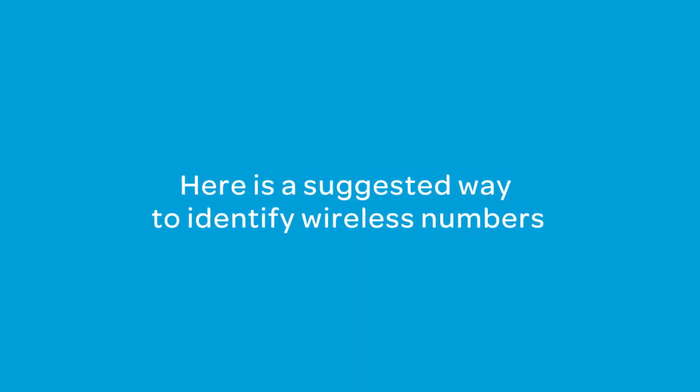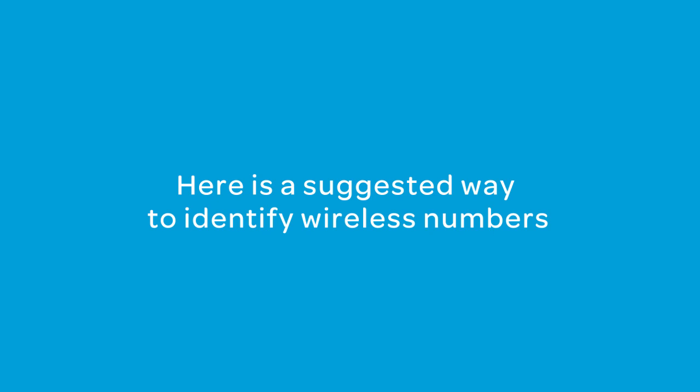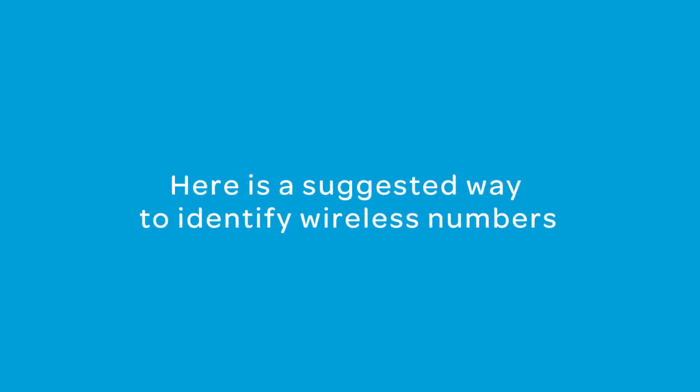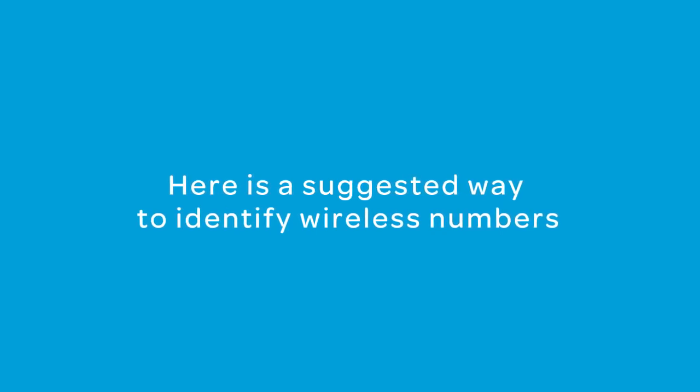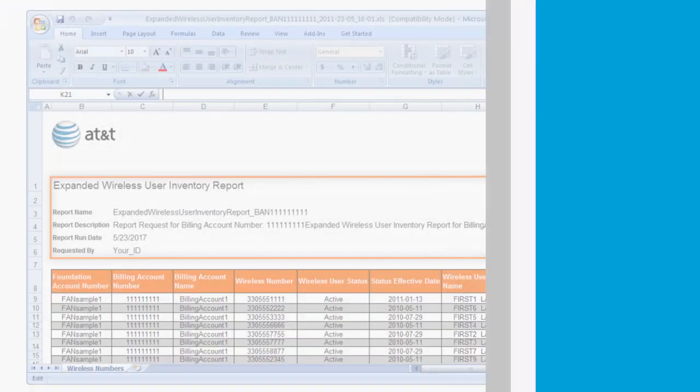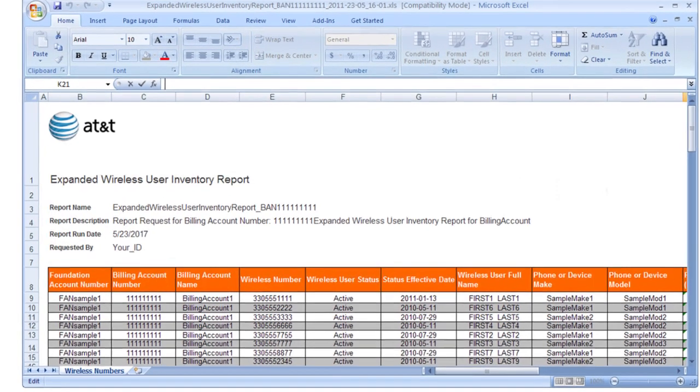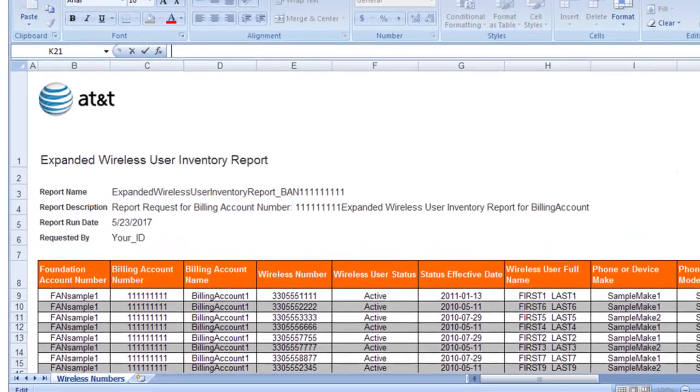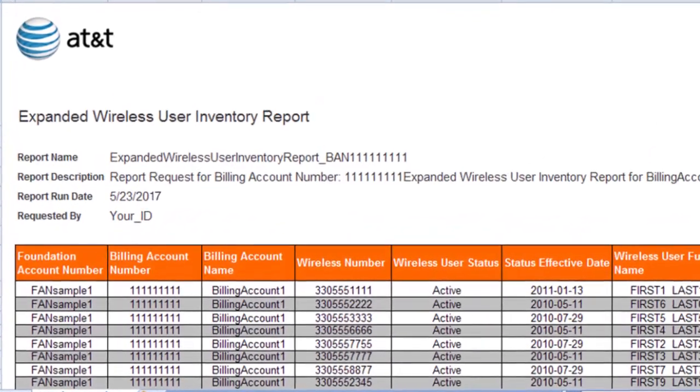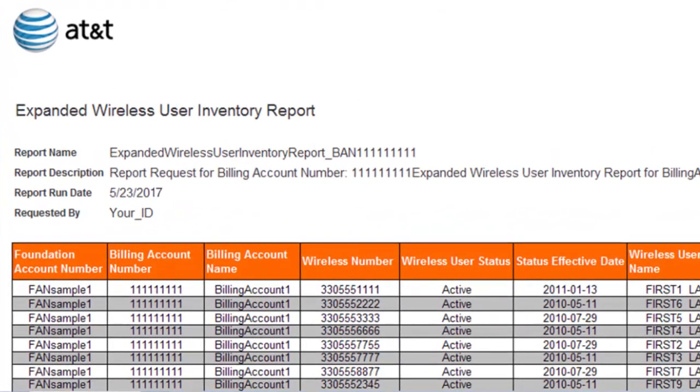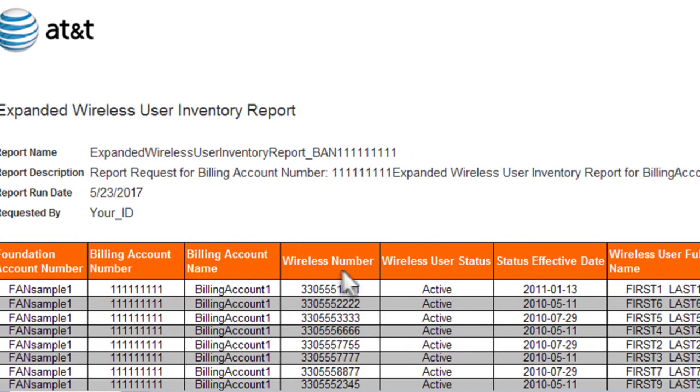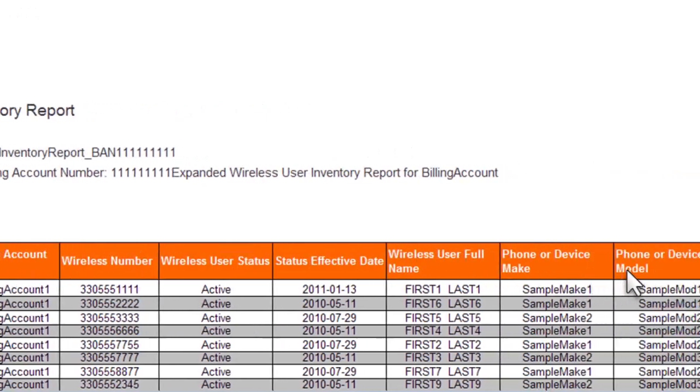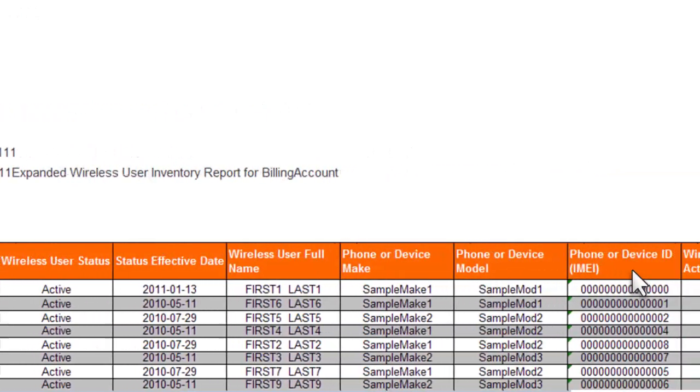Here's a suggested way to identify wireless numbers you may want to check. This is a sample of the Expanded Wireless User Inventory report. You can run this report for an entire Foundation account or for a billing account that has more than 100 wireless numbers. Sort this report to help identify wireless numbers you may want to check for upgrade eligibility.